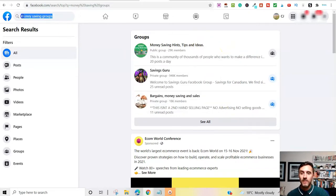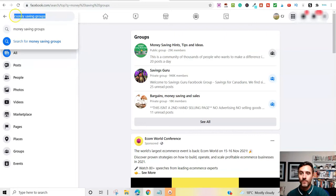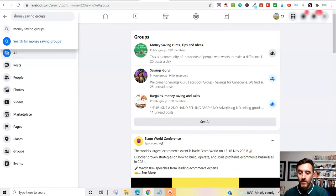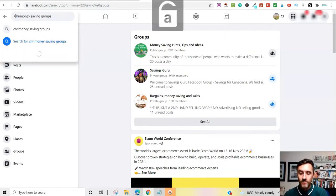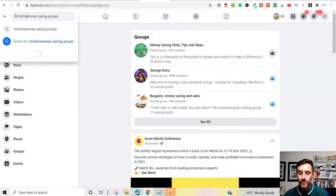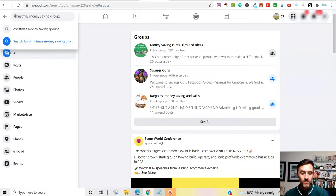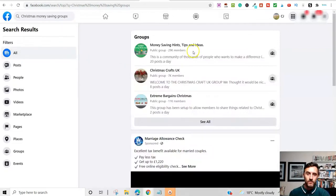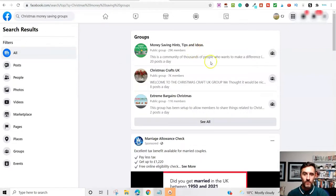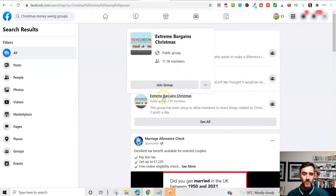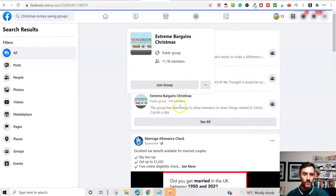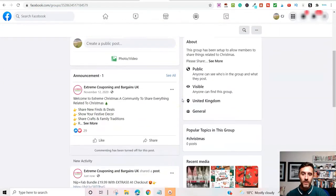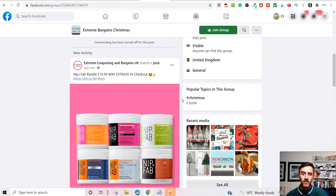If I could go in here, I could type in Christmas money saving groups. And look, extreme bargain Christmas. So, if I click on there, this group here, there is 11,000 members inside of this group here. So, they're doing the same thing here.